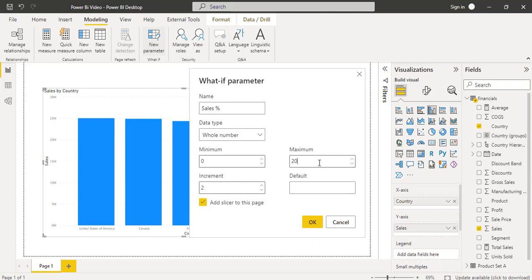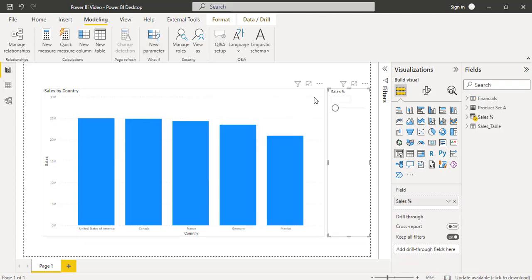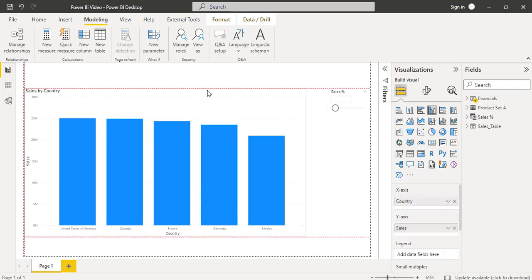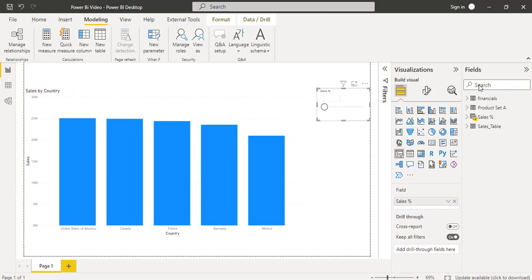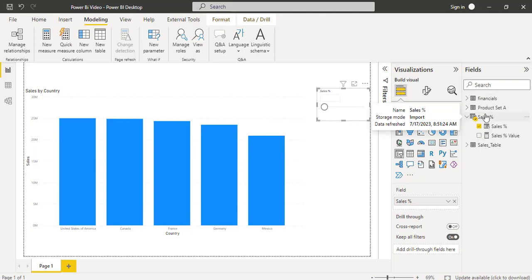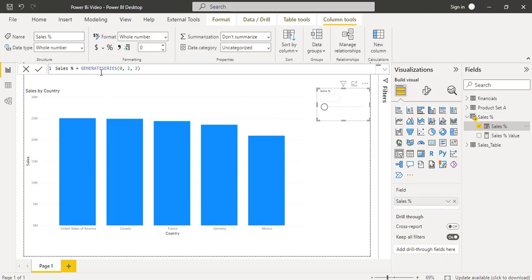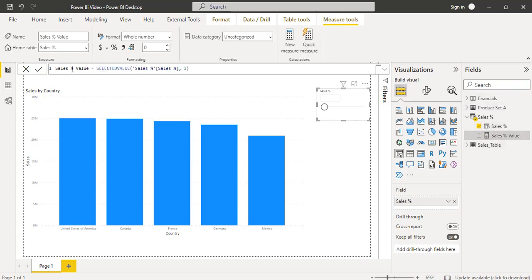Here I am going to set the increment as 2 and the maximum as 20. I am going to set the default value as 1 and the minimum value as 0, then click the OK button. You can see one new slicer visual has been added. Under the fields section, you can see a new table has been generated with the Sales Parameter, which generates the series, and another one is the Sales Percentage Value.